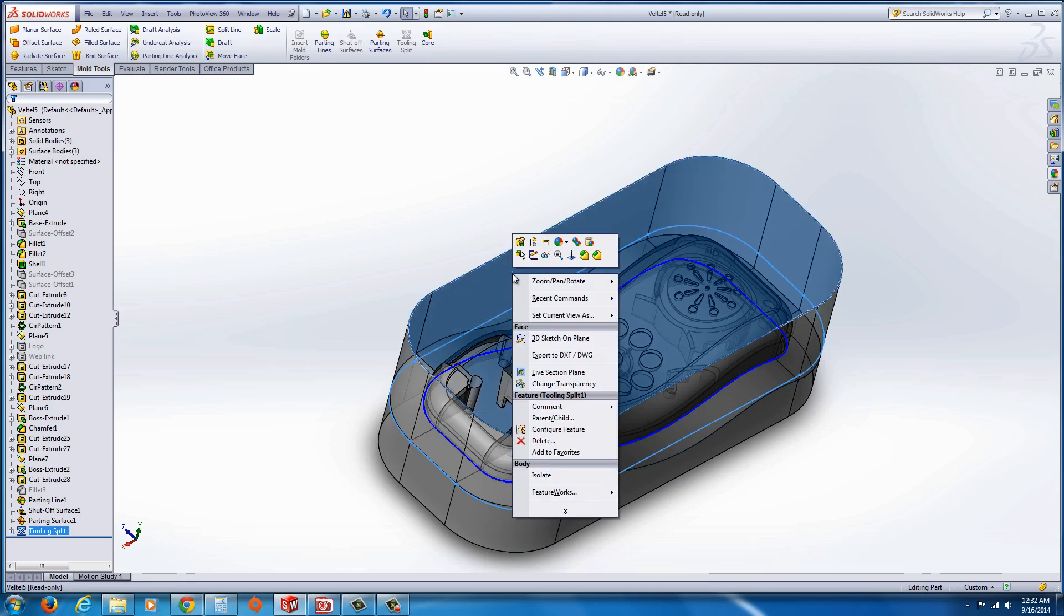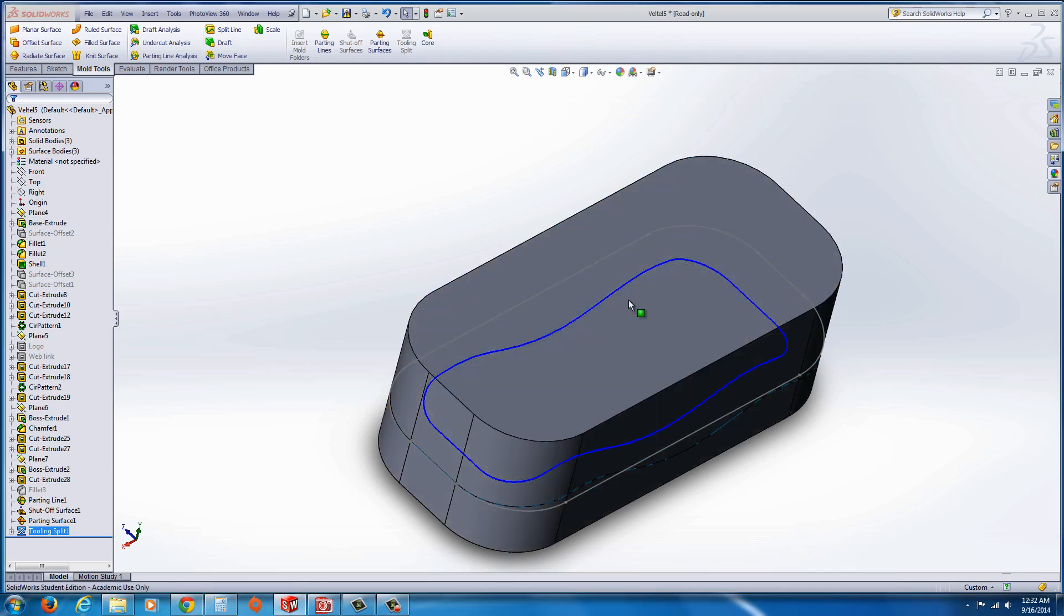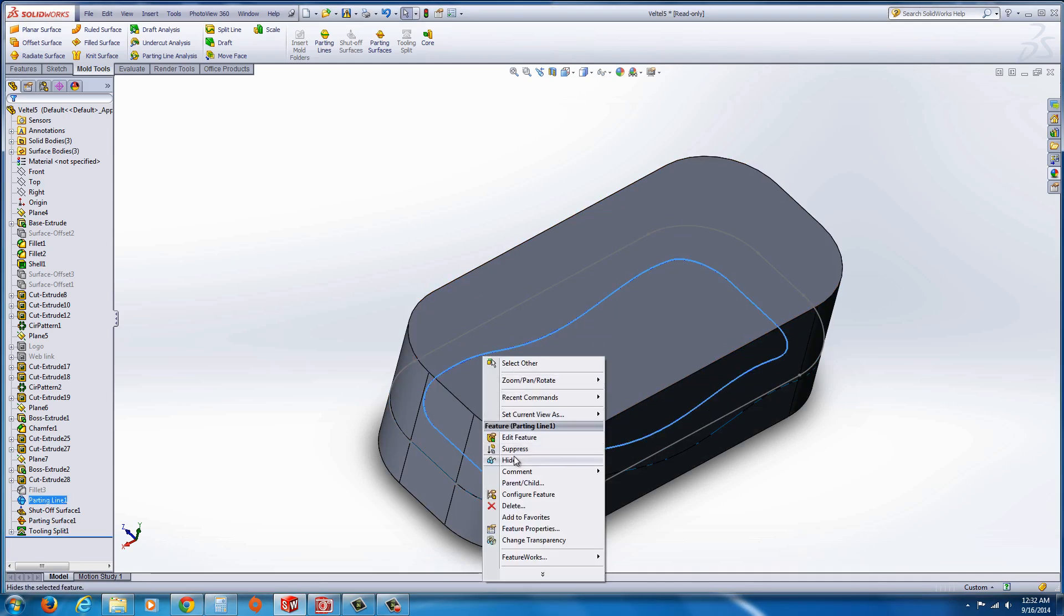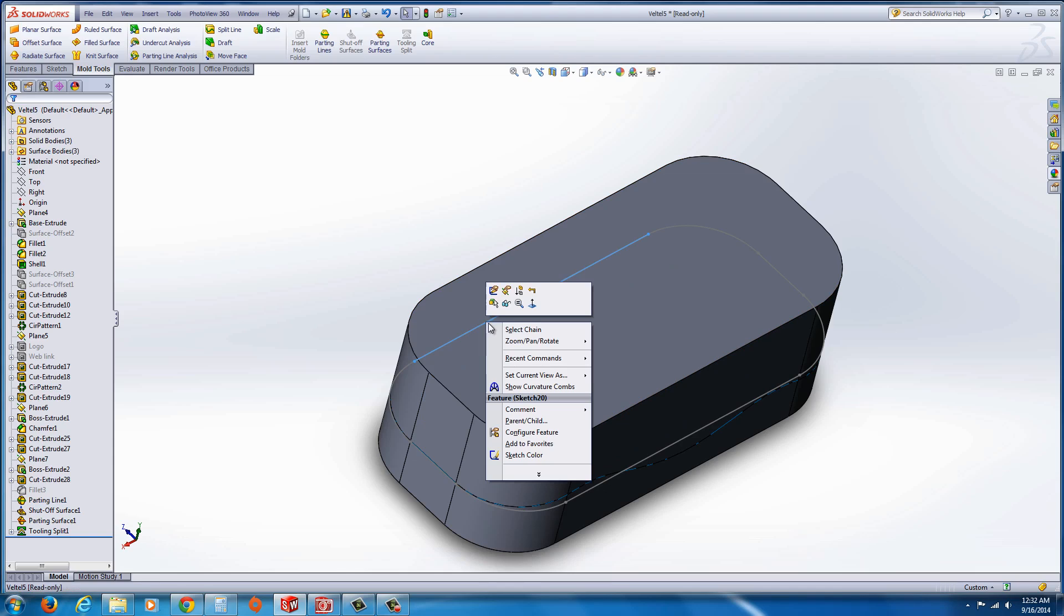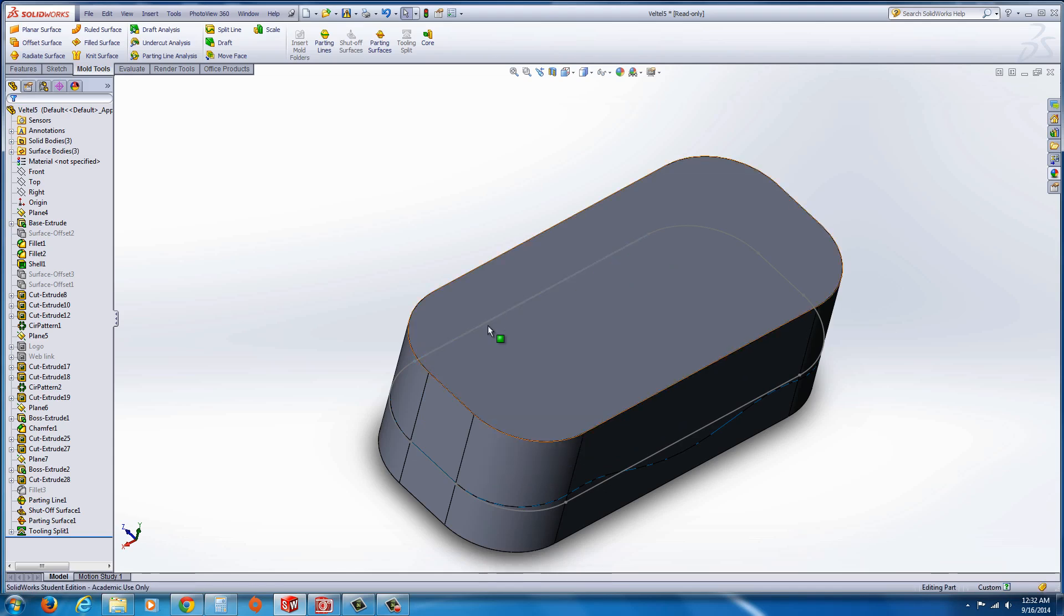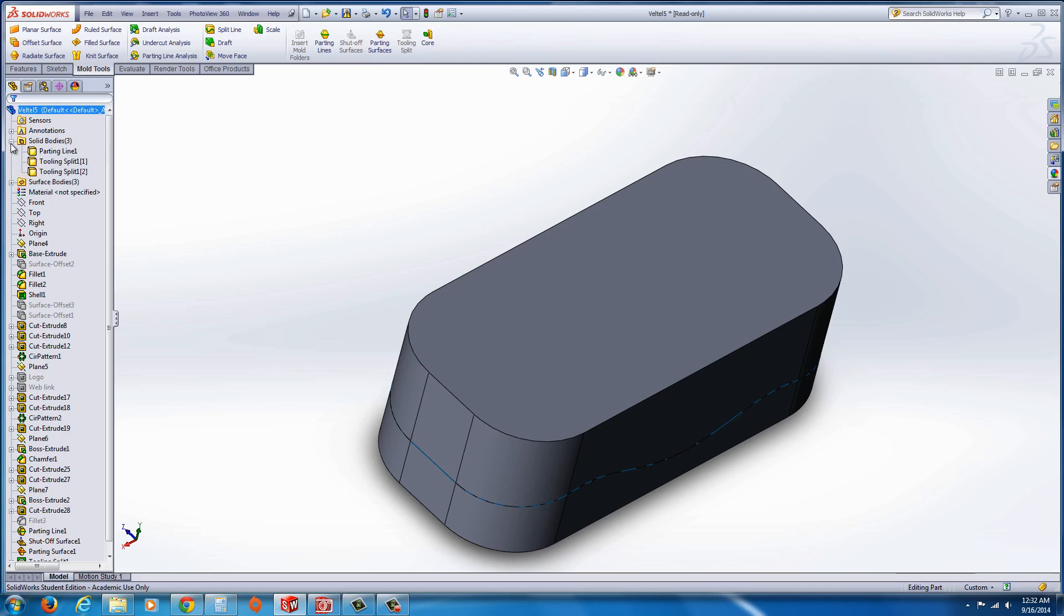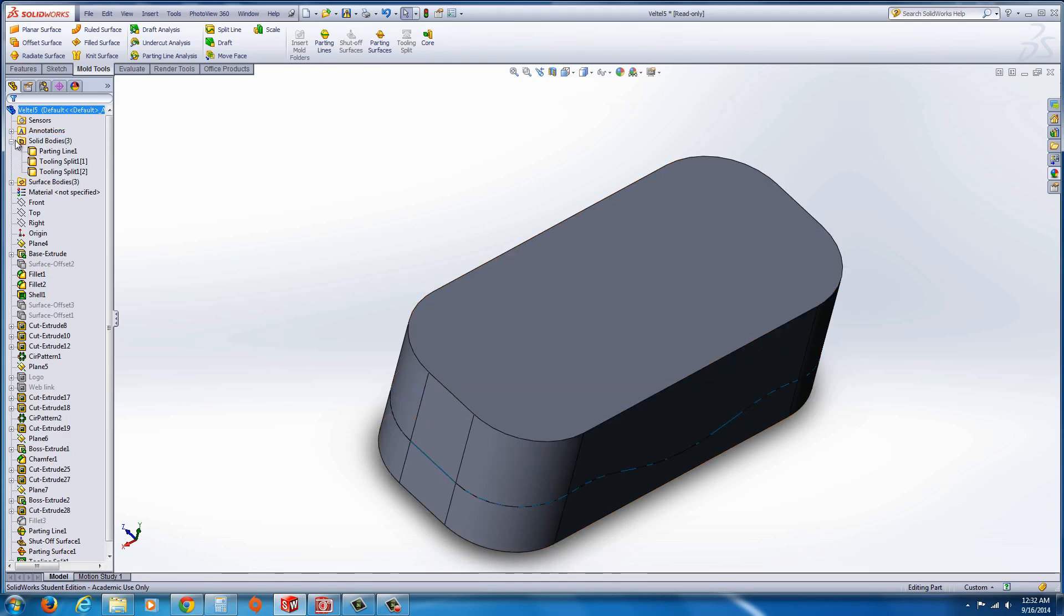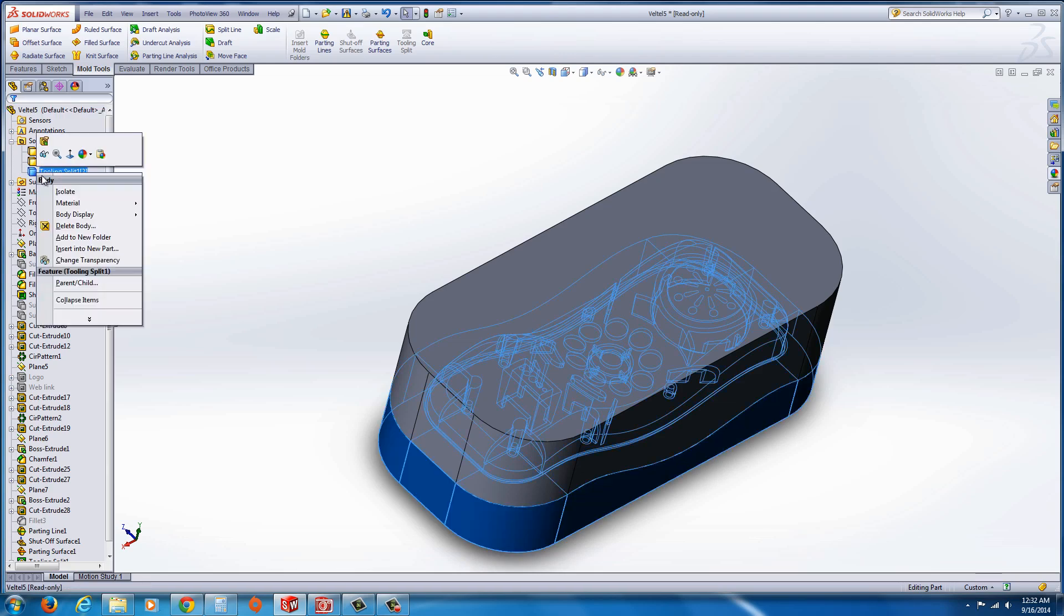And I'm going to go ahead and turn off the transparency option here. And I'll hide these just by right clicking them on these curves. You can find a little set of eyeglasses to hide. And now if we go up to the solid bodies right here, hit the little plus symbol there. And you'll find your tooling splits.